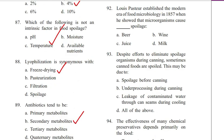Question 92. Louis Pasteur established the modern era of food microbiology in 1857 when he showed that microorganisms cause spoilage of: beer, wine, juice, or milk. Answer D. Milk.